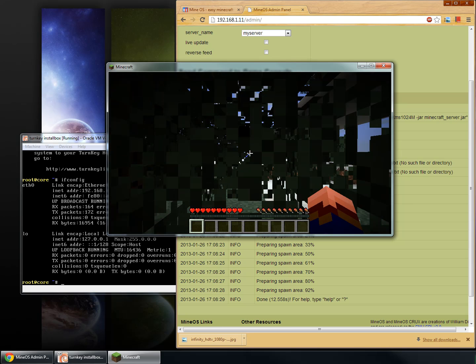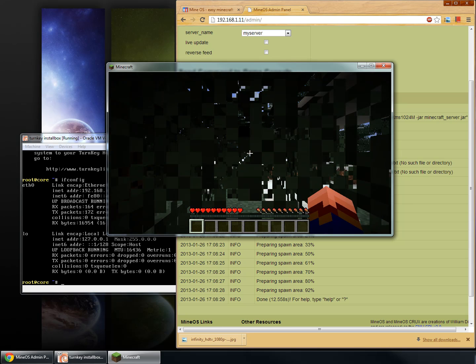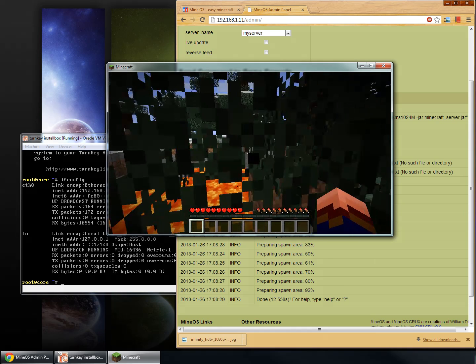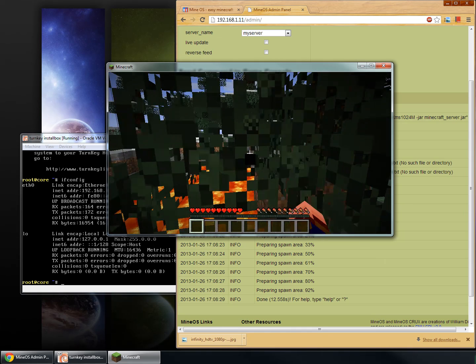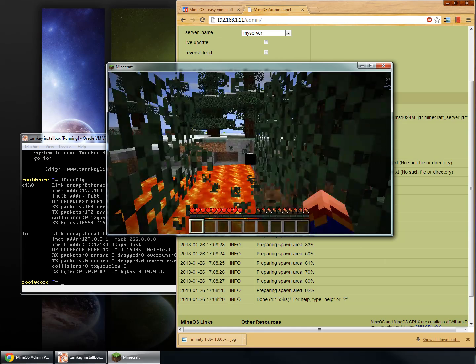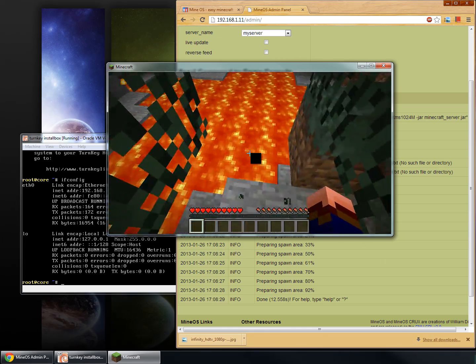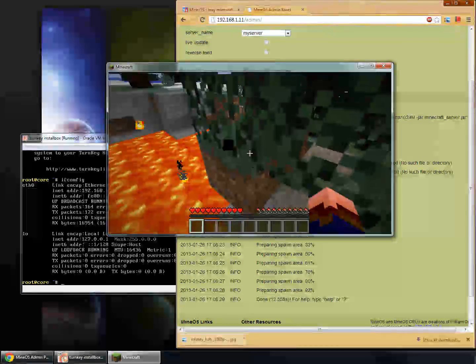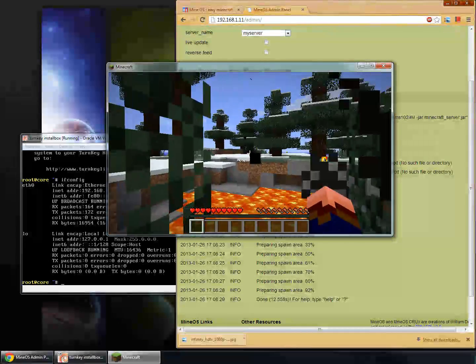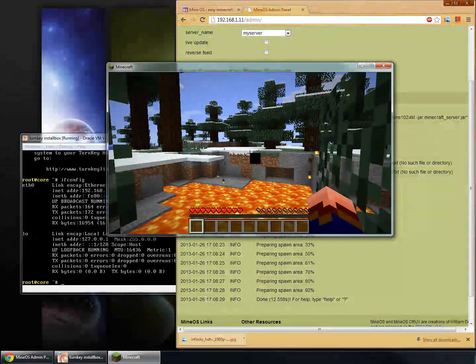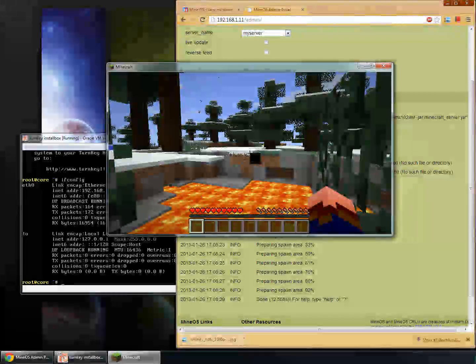And that is it. So, this is the video about setting up Minecraft on MineOS Turnkey. I hope you enjoyed it and have a great day.